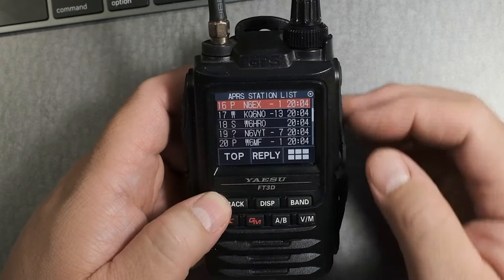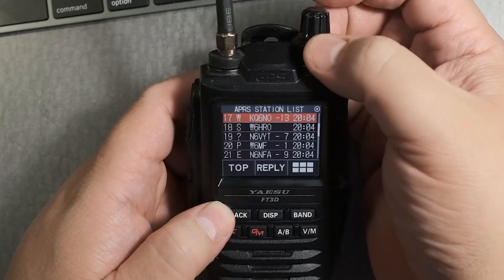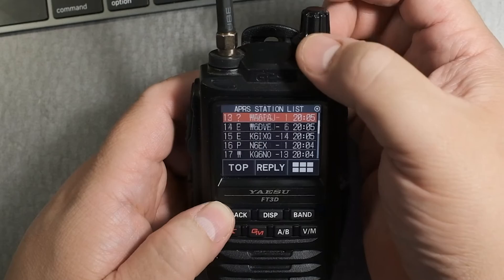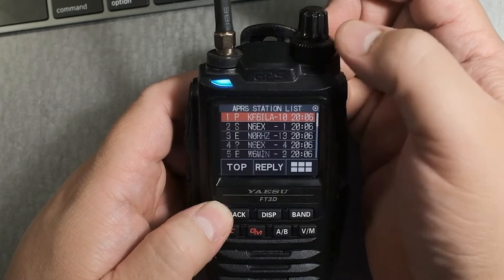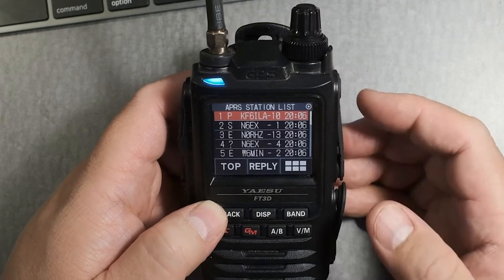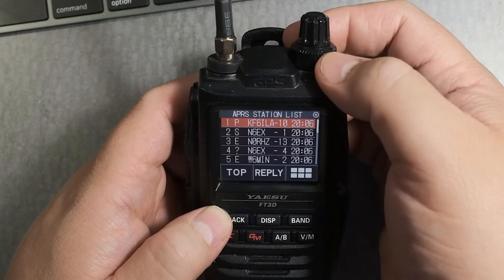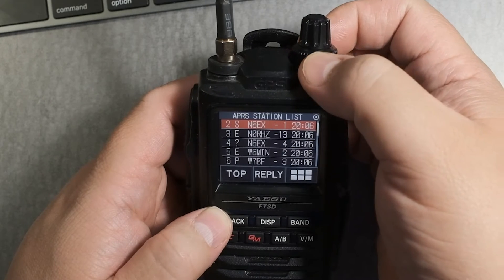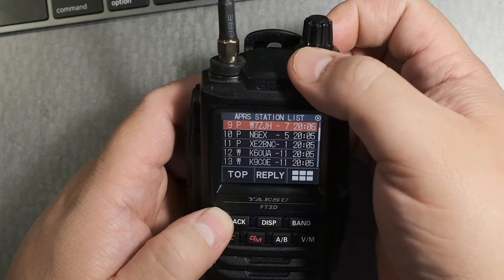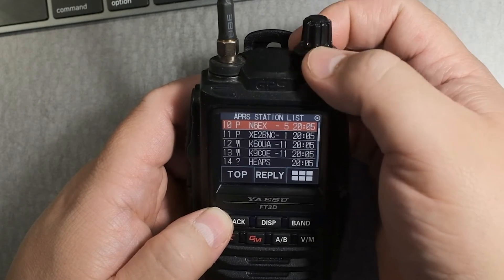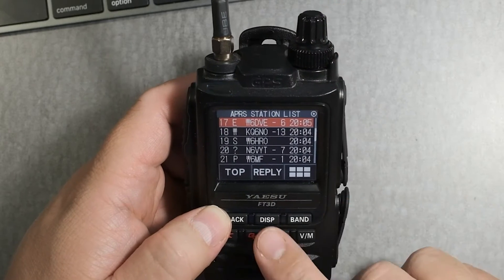There are 60 beacons or stations that the FT3D stores. Let's look at the one that has an E here. Let's do that one.